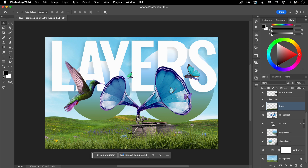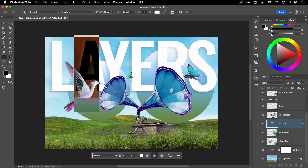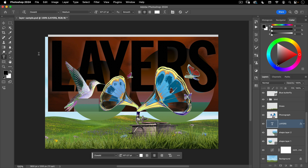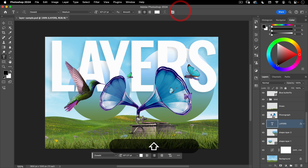Next you have text layers. If you go to the text tool inside of Photoshop and select it, you can see that you have the option of changing that text. You can also change the font, the size, and so forth. That is the text layer.